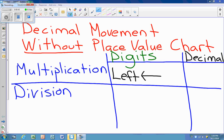When our digits move to the left, it's like stating that our decimal is moving to the right. Even though the decimal isn't actually moving, it will look like it's moving in the opposite direction.